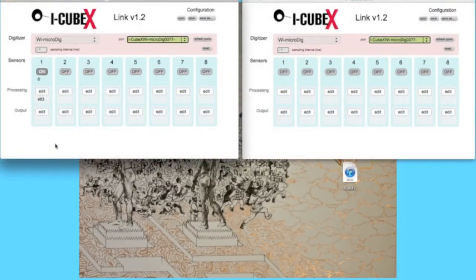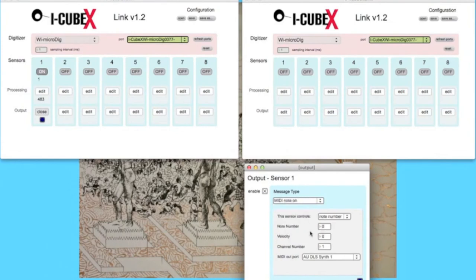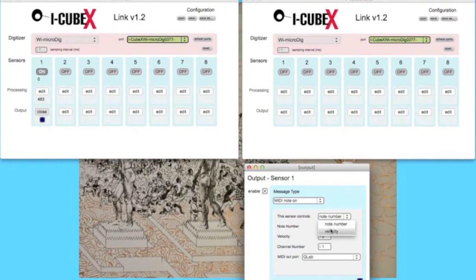Now we must make sure that this trigger is being sent to QLab. Open Output Settings, and Enable. Here we are going to send a MIDI Note On message. Make sure that the output port is set to QLab, and that the sensor controls Velocity.